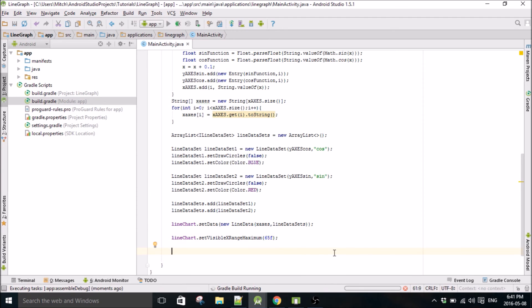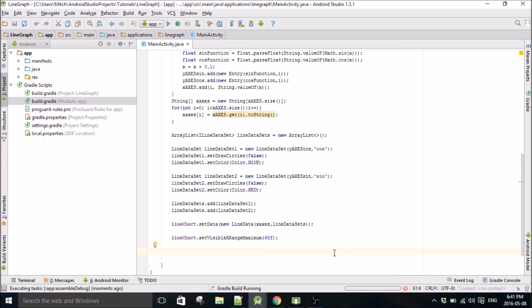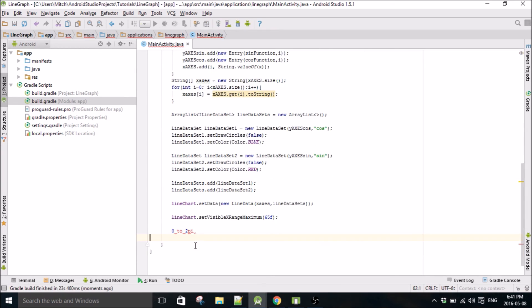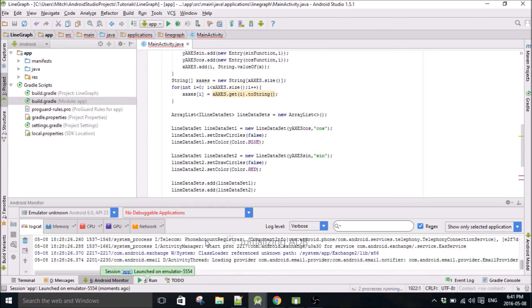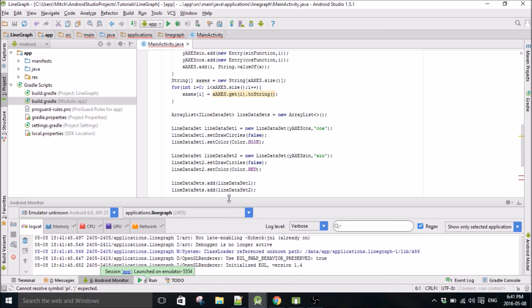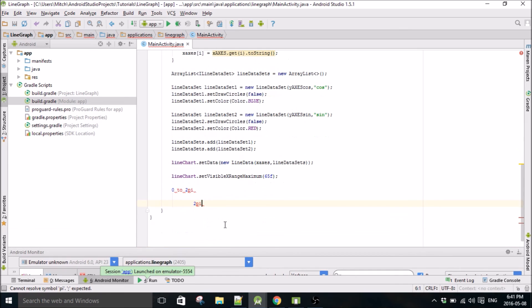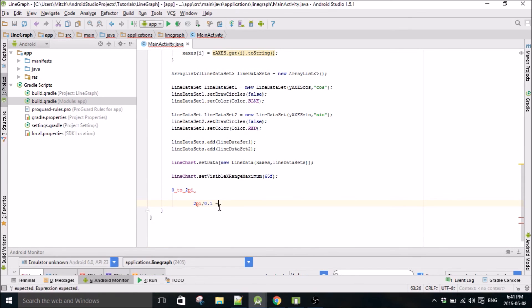What it does is you take, since our data points are every 0.1x, if you want the viewport to be, say, from 0 to 2π, because the period of sine and cos is 2π. So if you want the viewport to be from 0 to 2π, you have to take 2π and divide it by 0.1. And that equals, I think, it's approximately 65.